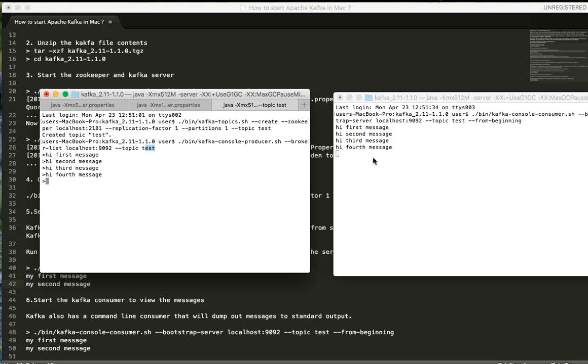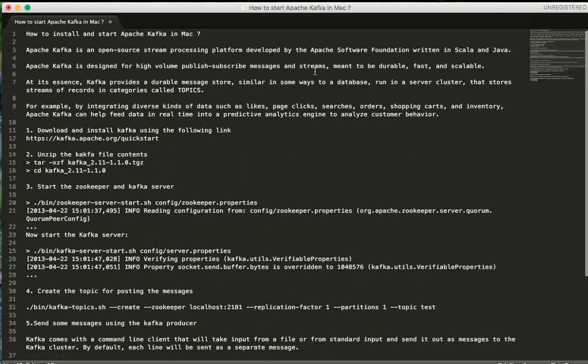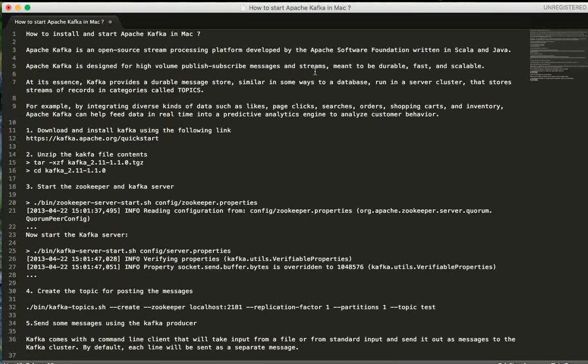This video is at a very high level about Apache Kafka on Mac. In the next video I'm going to talk about how we can use Spring Boot to connect to Apache Kafka to send messages. Hope this video is useful, thank you.